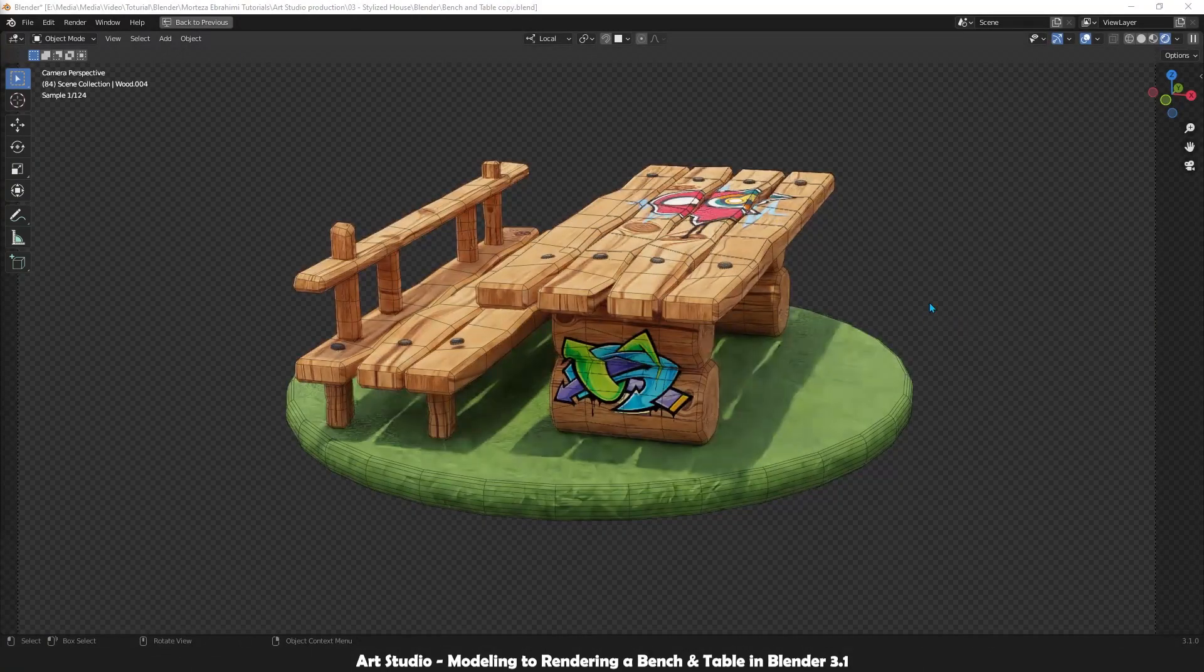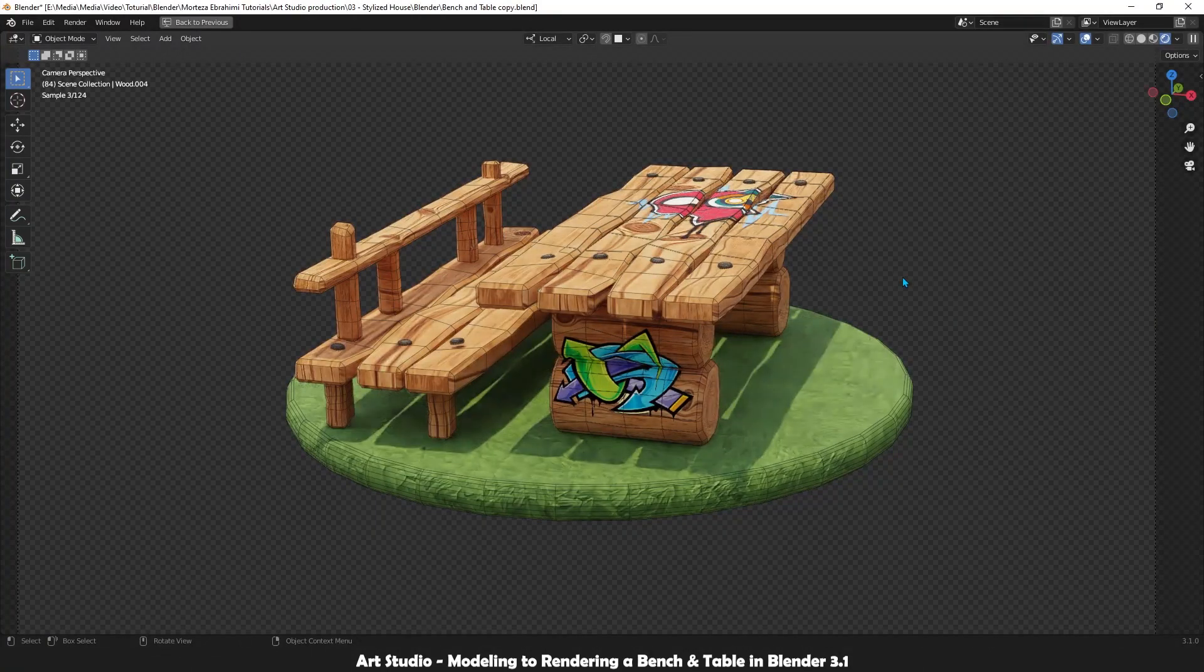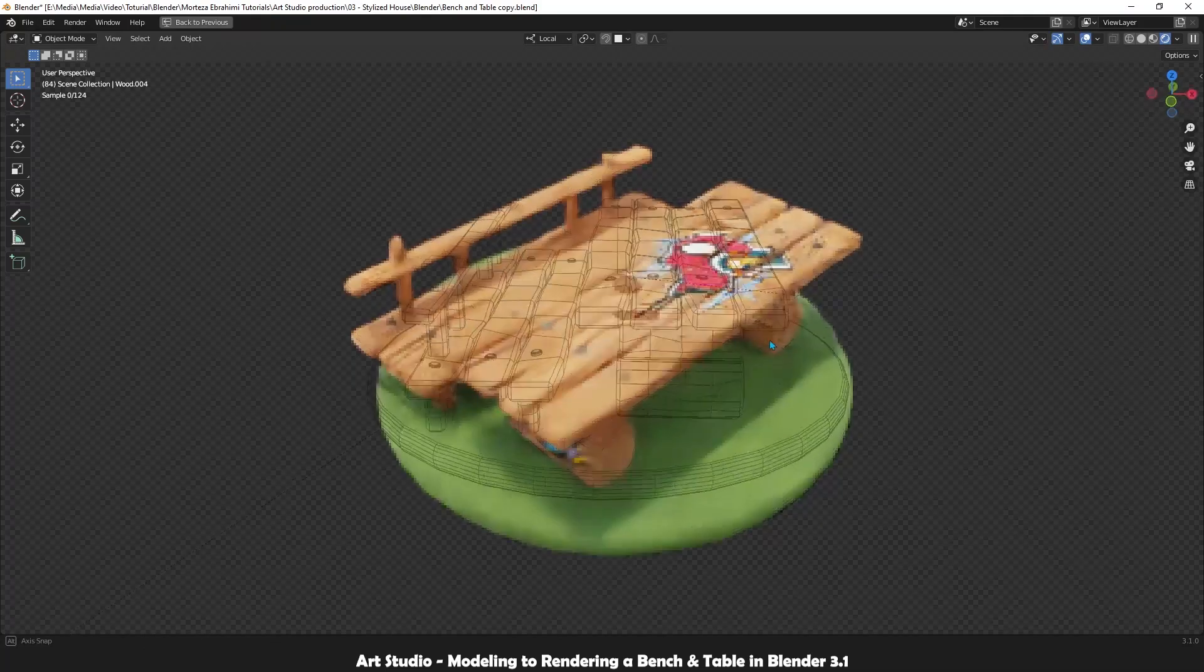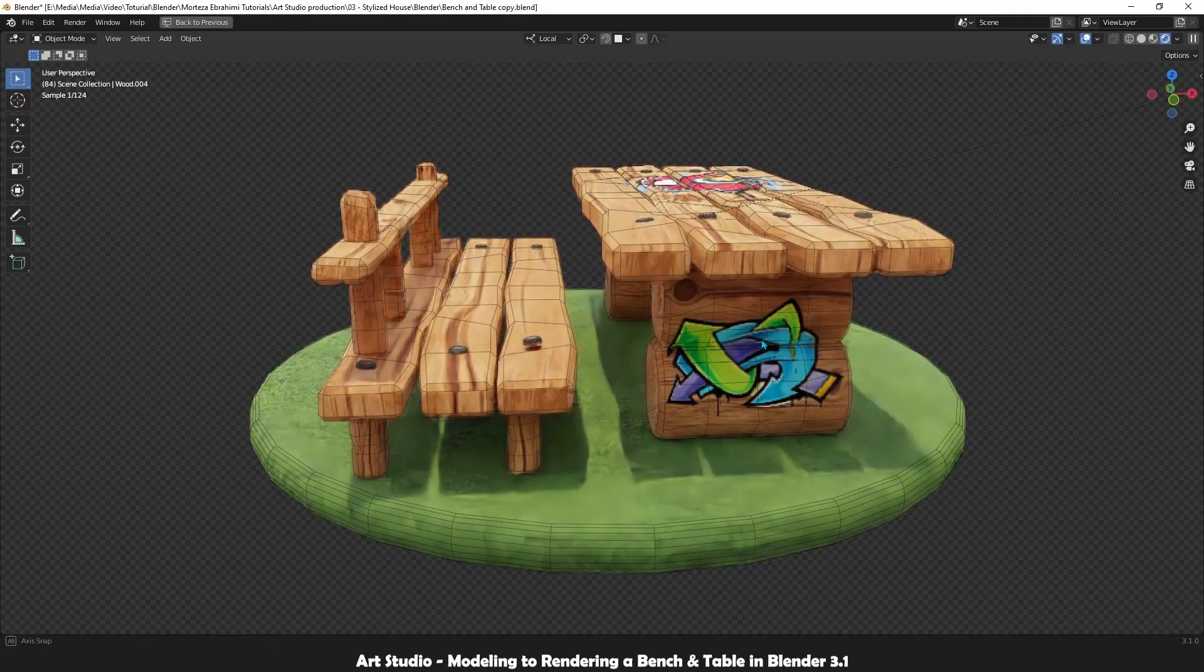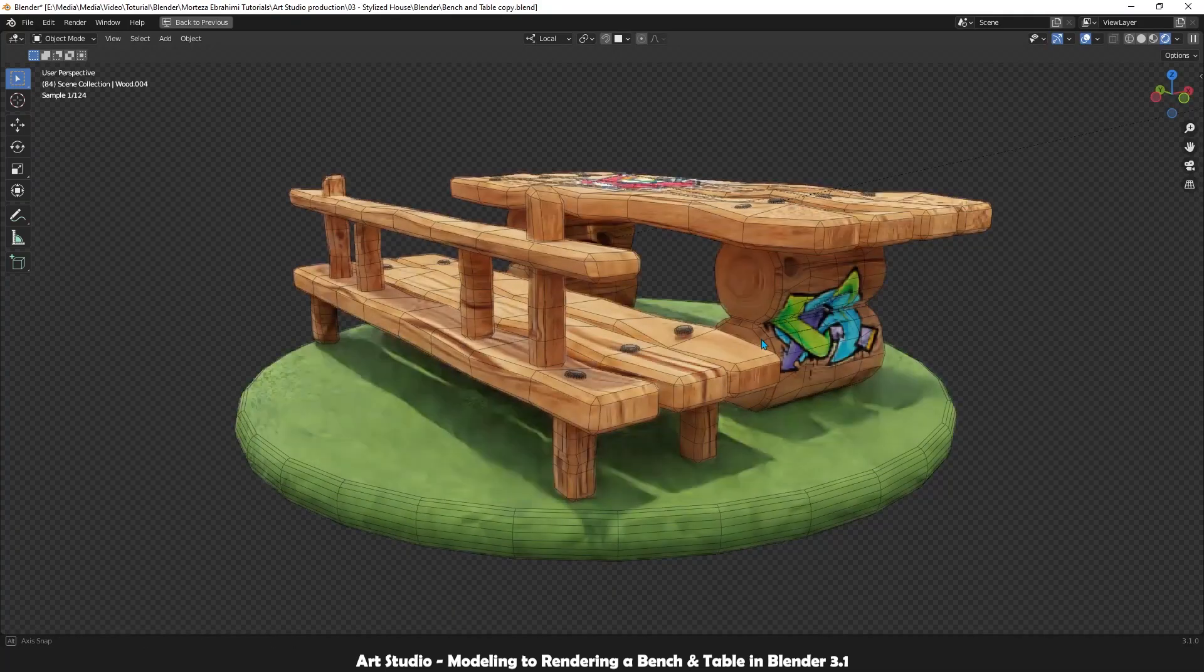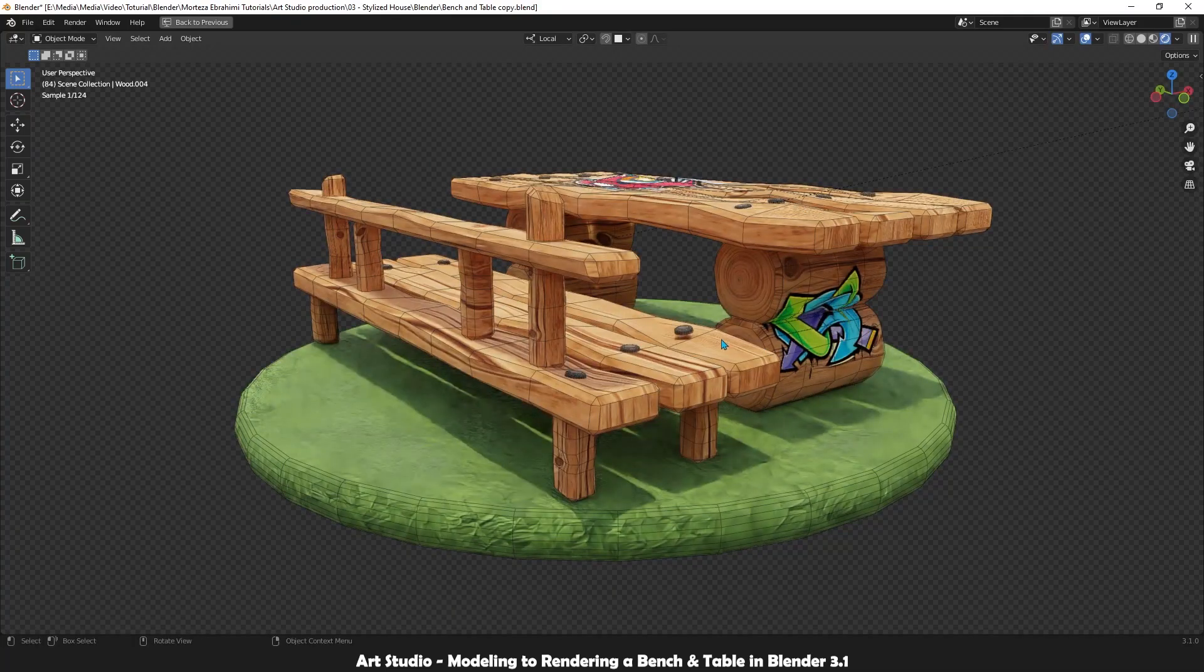In this tutorial, I will teach you how to model low-quality game assets inside Blender 3.1, which is a newly released version.